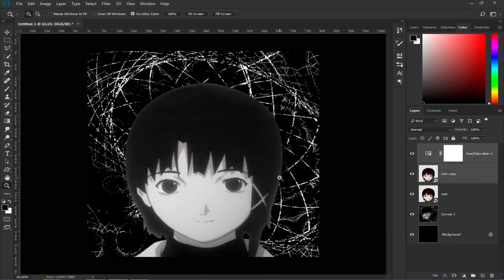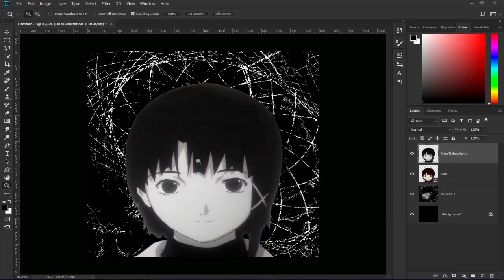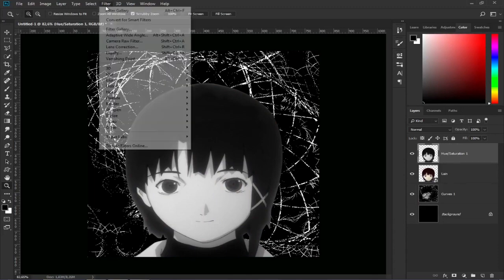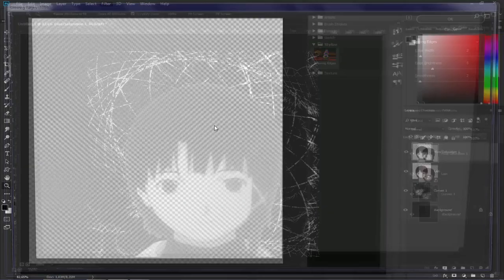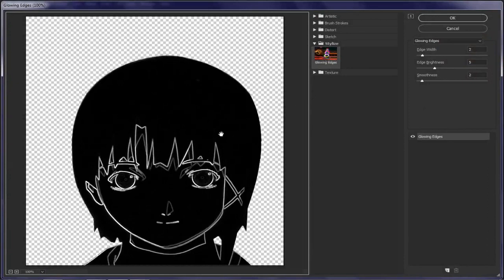We combine the layers with Control plus E. Now we look for filters and filter gallery. Once here we click stylize and glowing edges.